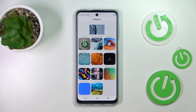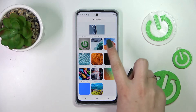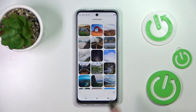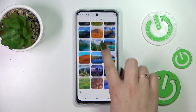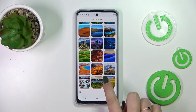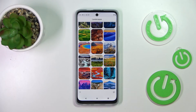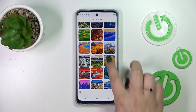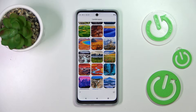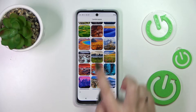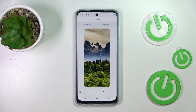All you have to do to check the wallpapers is tap on the album, and as you can see here you've got a lot of really beautiful options to choose from. If you'd like to check the preview, just tap on it.